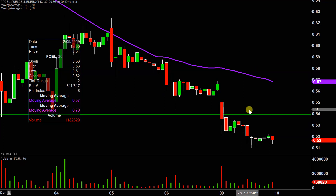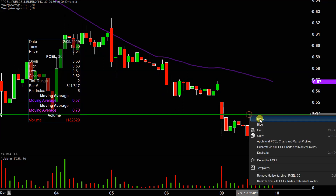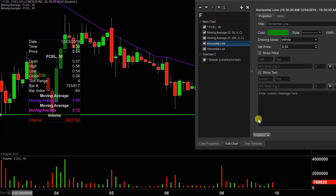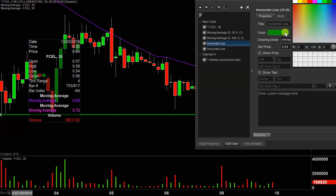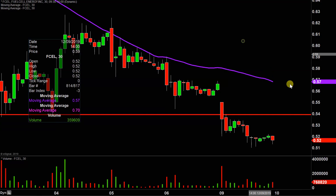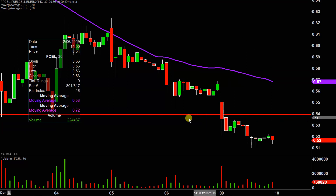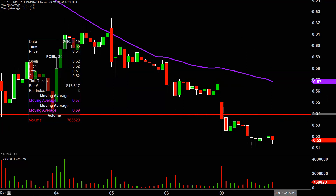The first update that needs to be made comes about based on a foundational rule in charting, which states when levels of support are broken and closed below, they tend to act as resistance. So 54 cents is now the newest area of resistance on any sort of attempted bounce back to the upside.